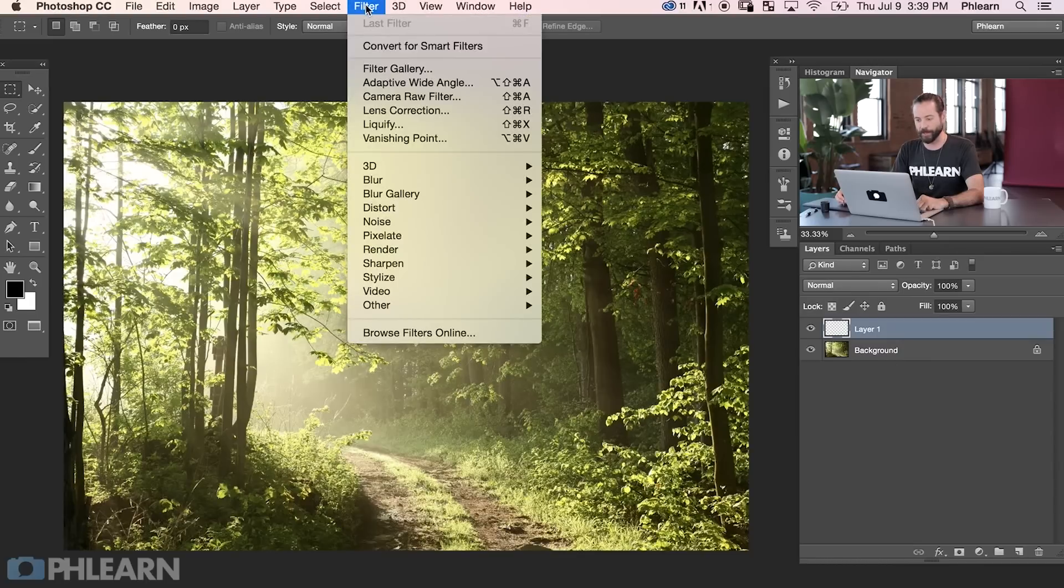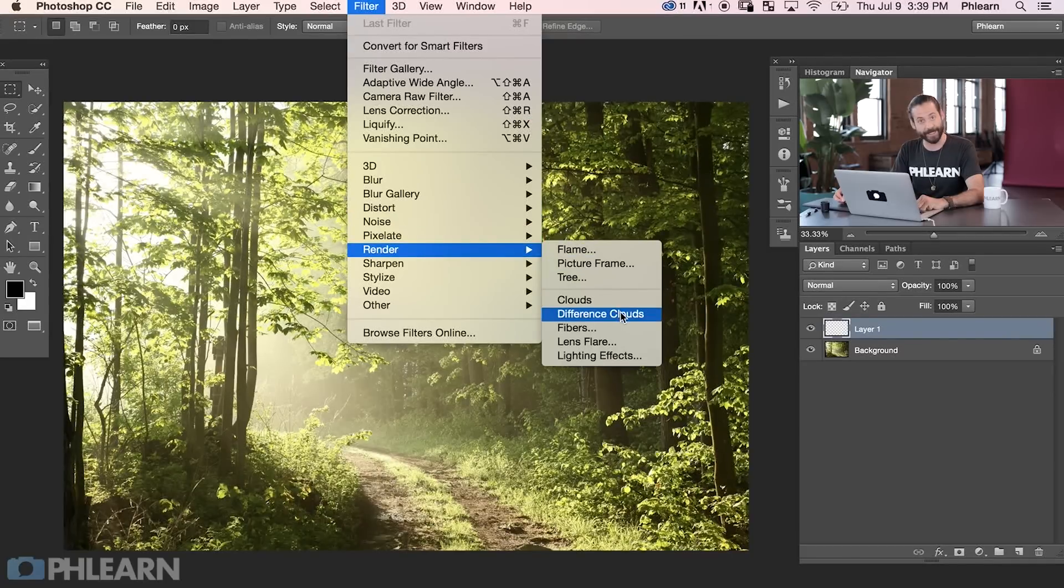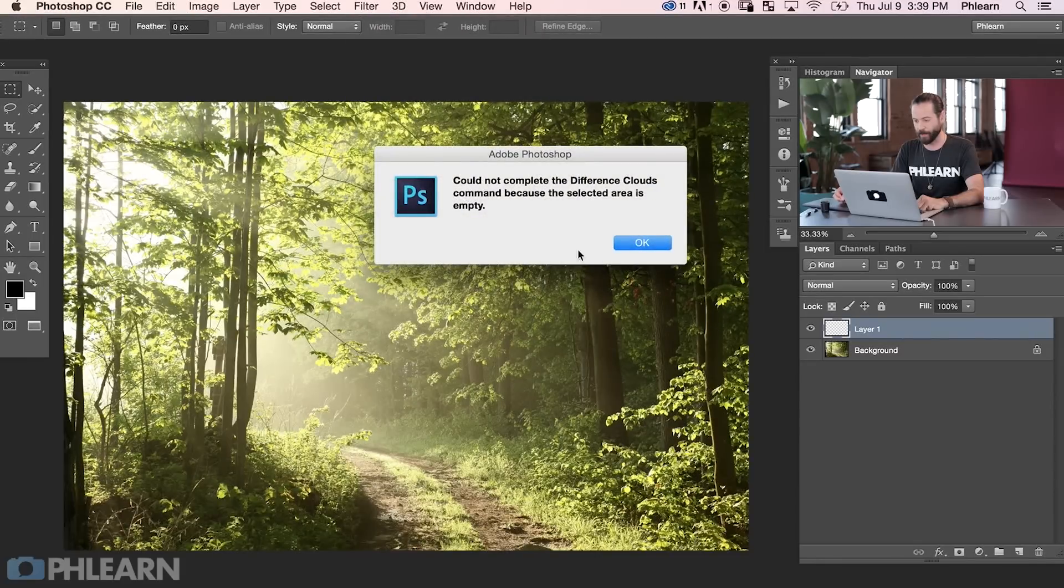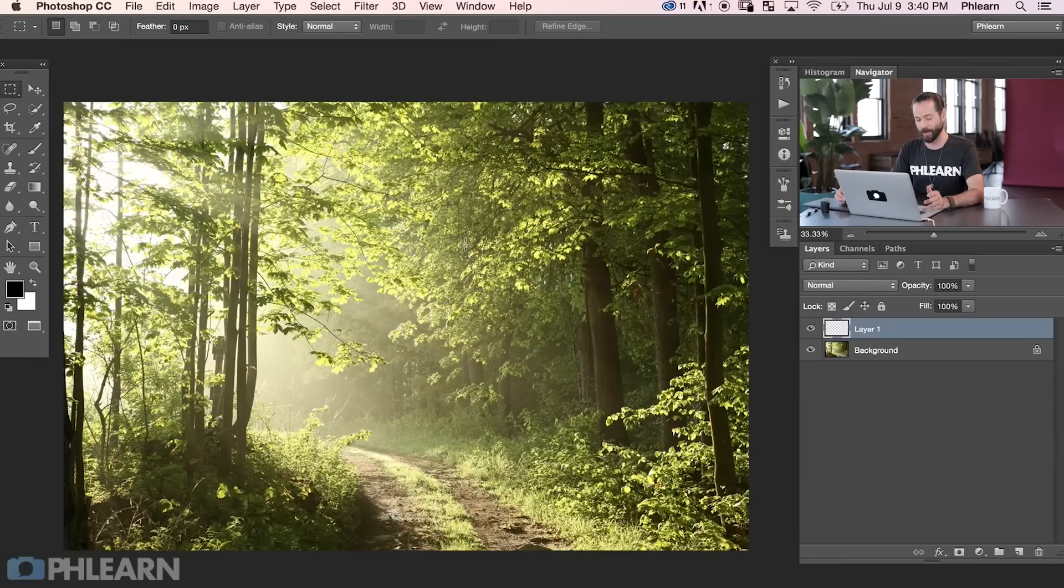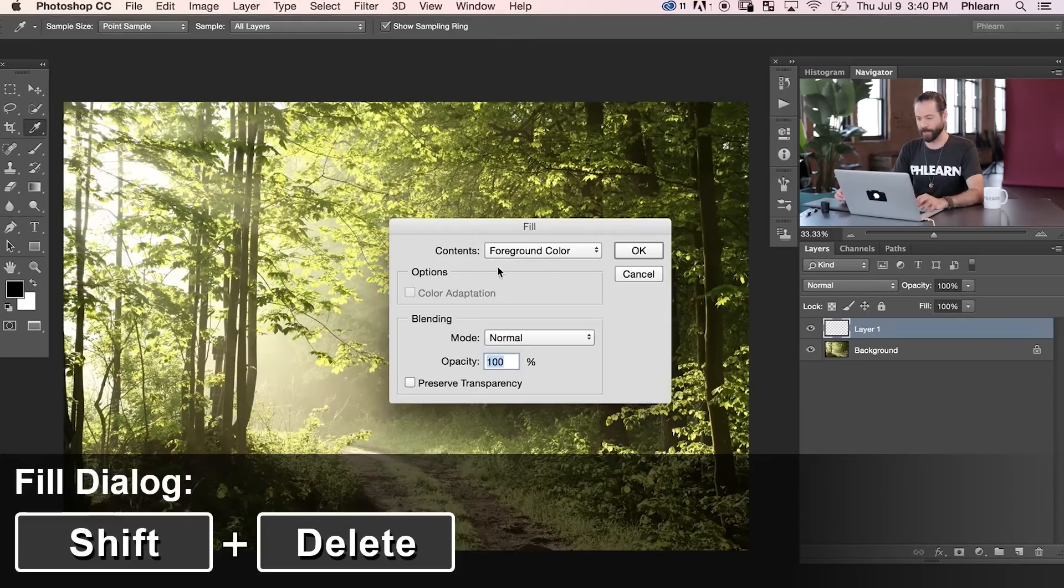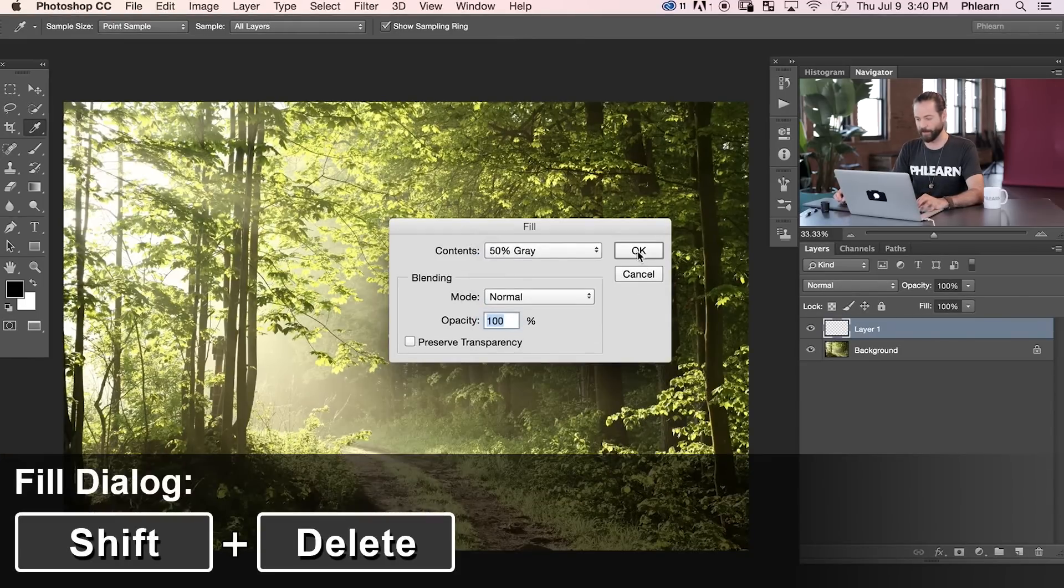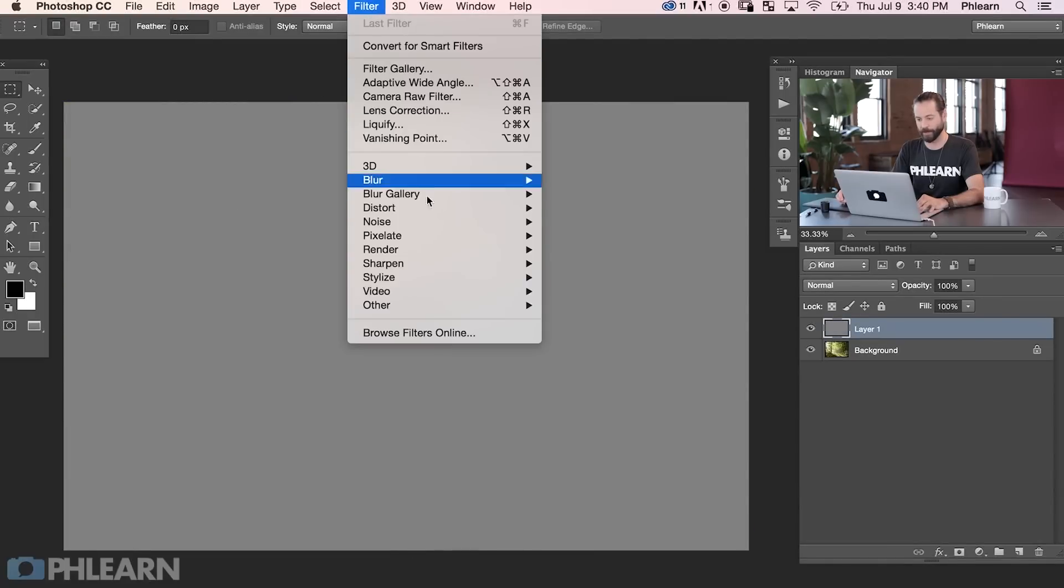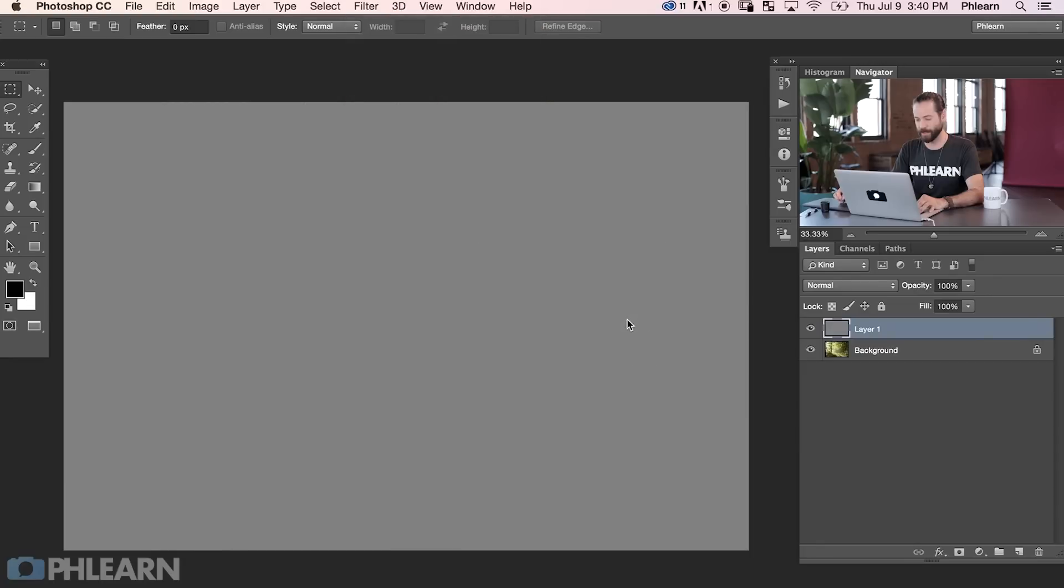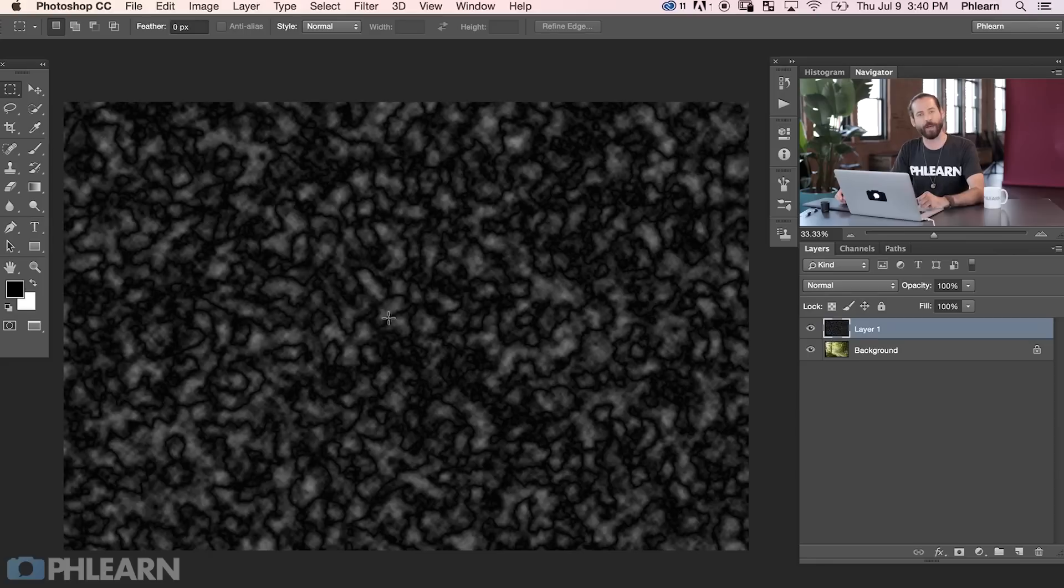What we're going to do, I'm going to create a new layer on top of my background. Then I'm going to go to Filter, and then down here to Render, and then we're going to go to Difference Clouds. So Filter, Render, and Difference Clouds. There we go. Oh, selected area is empty. If you ever see something like that, just hit OK. And now I'm going to fill this layer with gray. So I'm going to hit Shift Delete. There we go. And that's going to bring up my Fill dialog. We're going to fill with 50% gray. Okay, and now we're going to go to Filter, down to Render, and to Difference Clouds. There we go. And here we have our Difference Clouds.